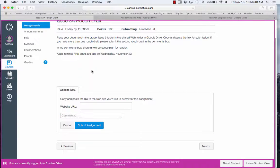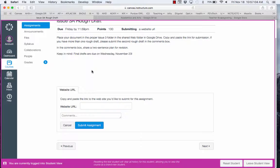You'll notice the directions here indicate that you need to go to the proper folder and place your Google document into that folder and then copy and paste the link for submission. In the comments box, share a two sentence plan for revision. So what are you planning on doing?